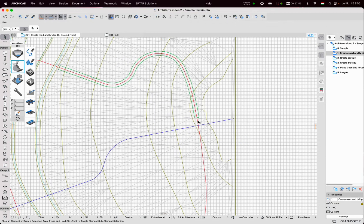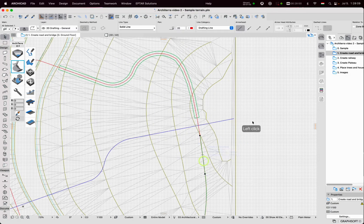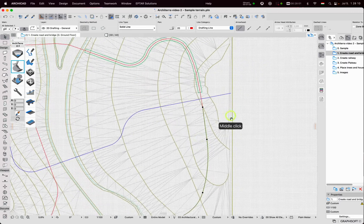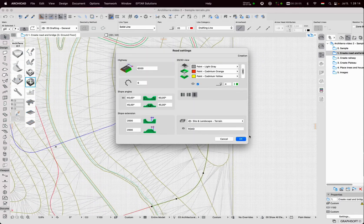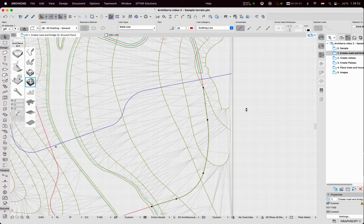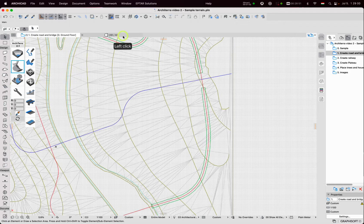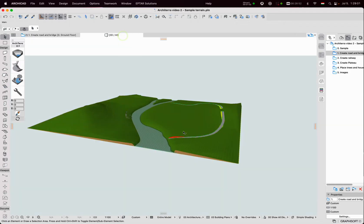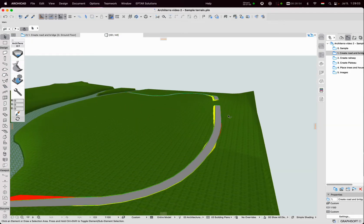I select the other polyline, click on the road tool and place the other road. I check it in 3D. Two roads are created and placed on the surface of the terrain.